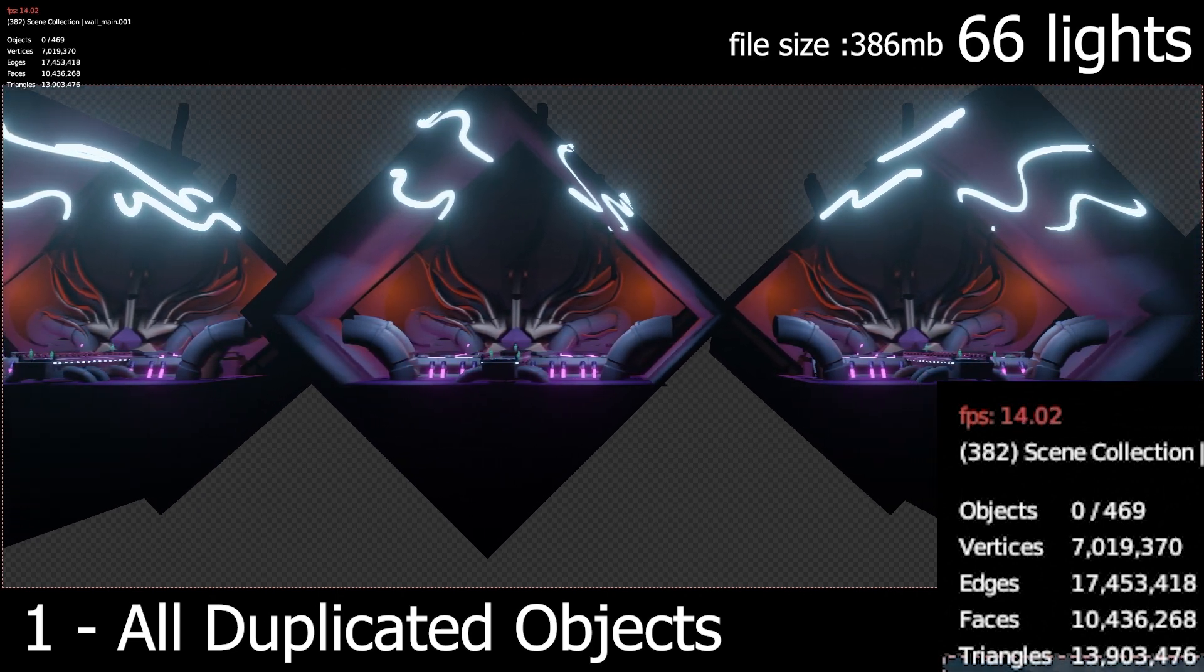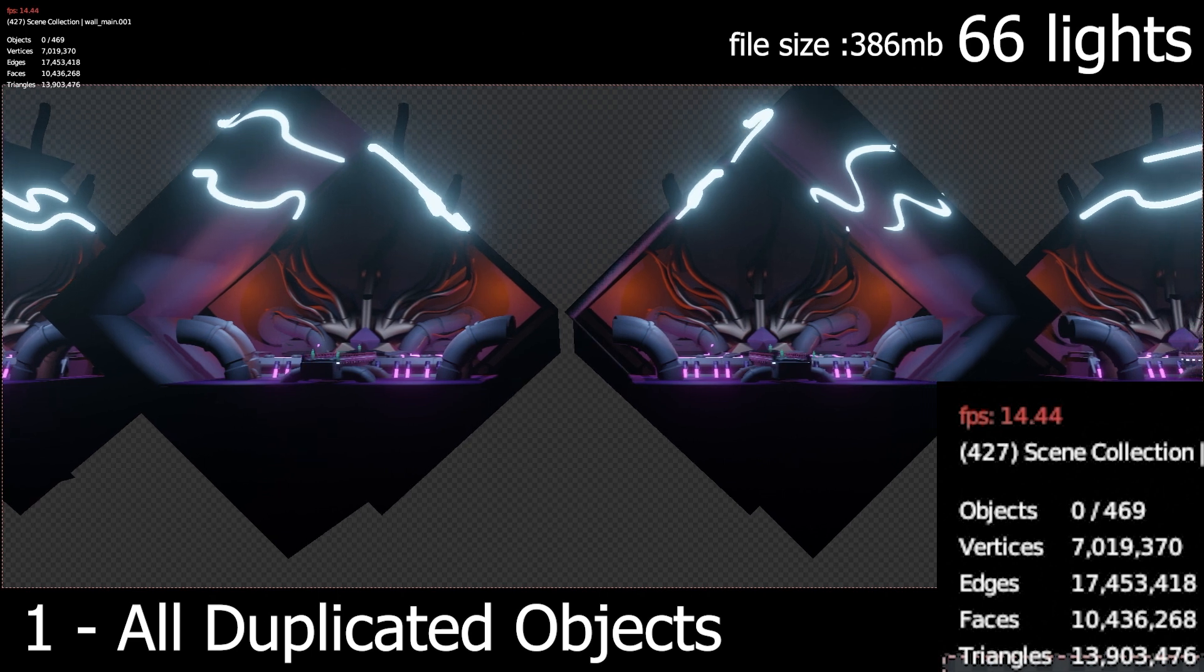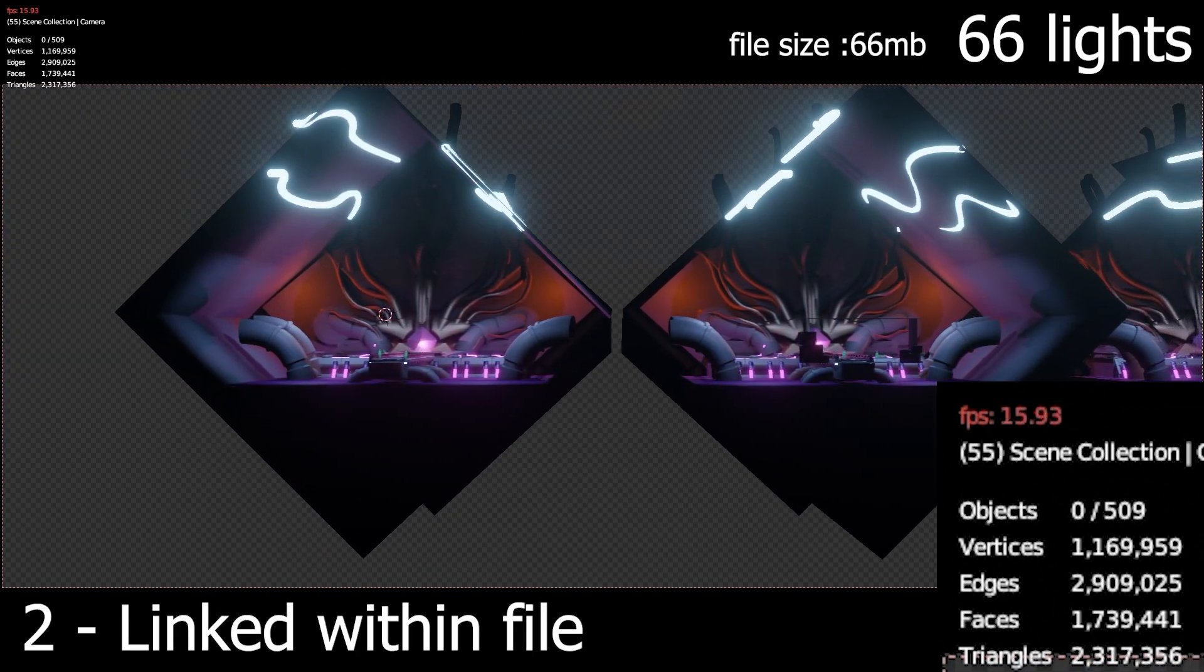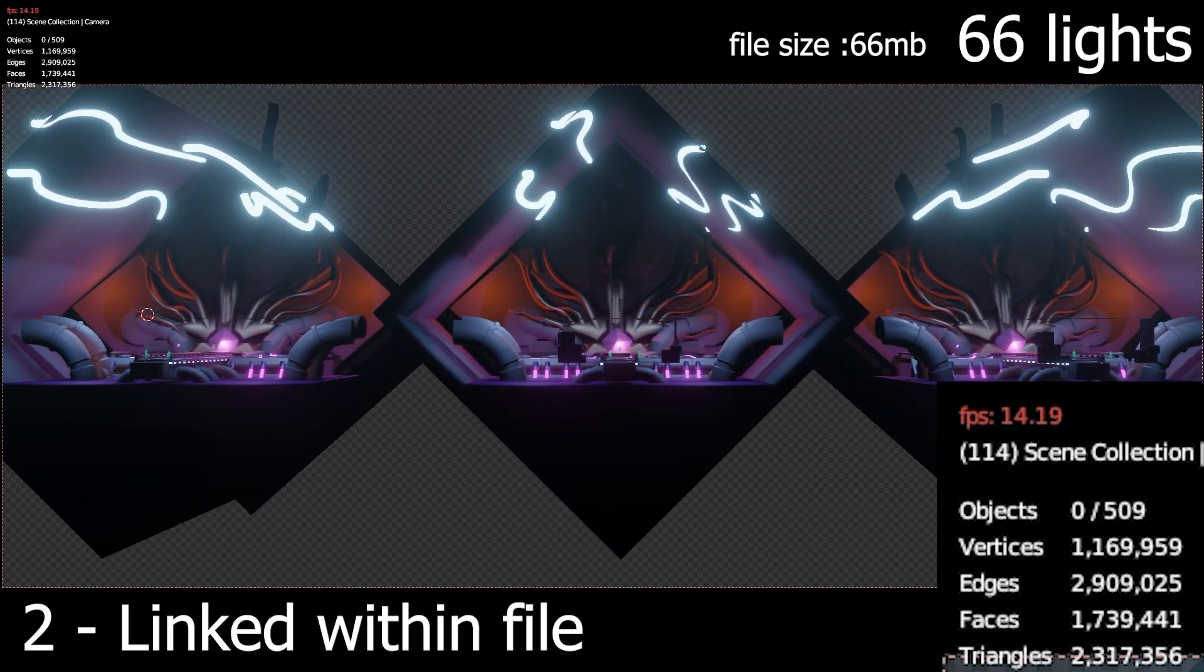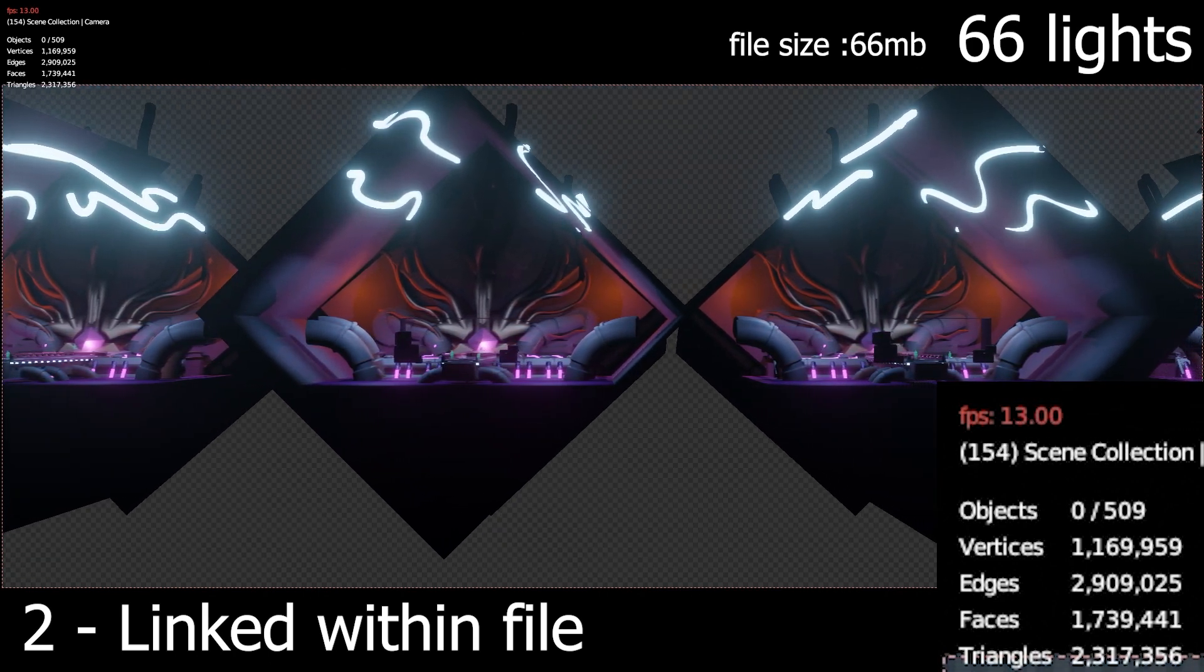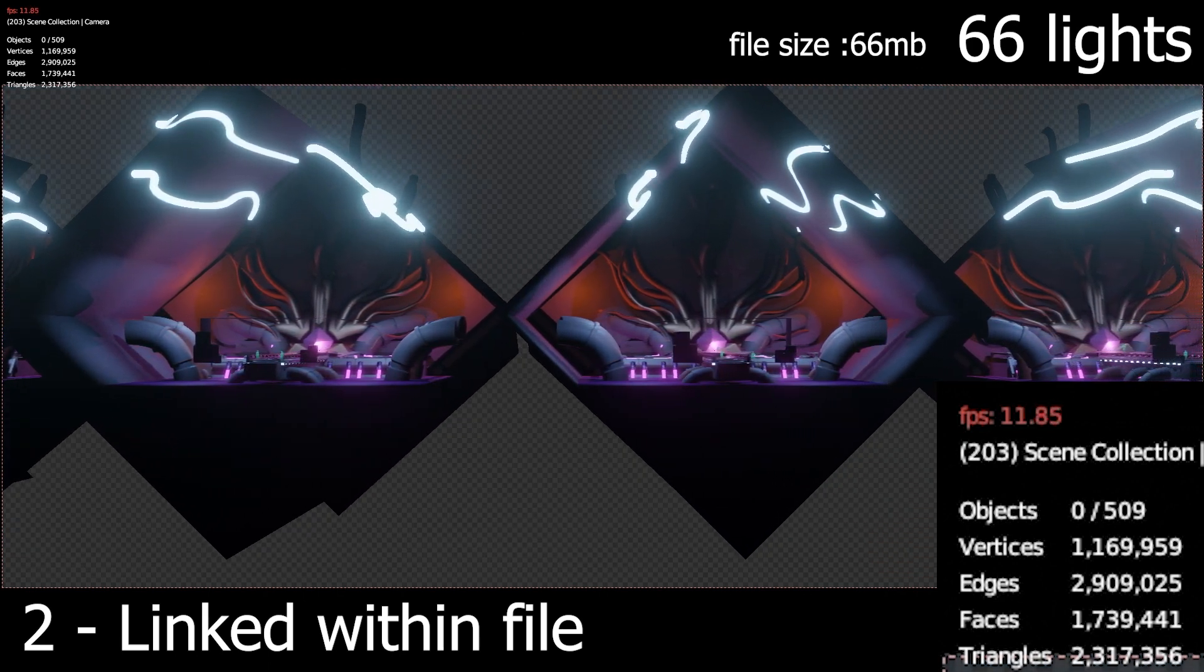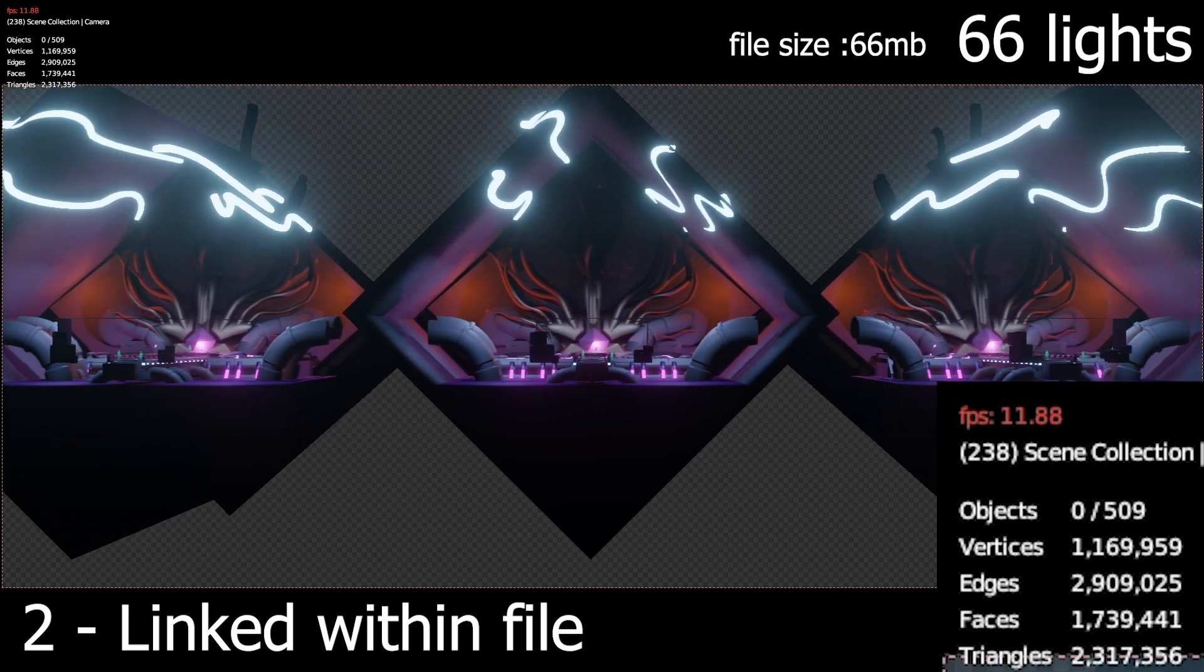In this scene I got the room and put it in the collection and duplicated that collection six times. Thus why the faces are now back to about 2 million faces. So only the first one is the original geometry, the rest of them are linked.